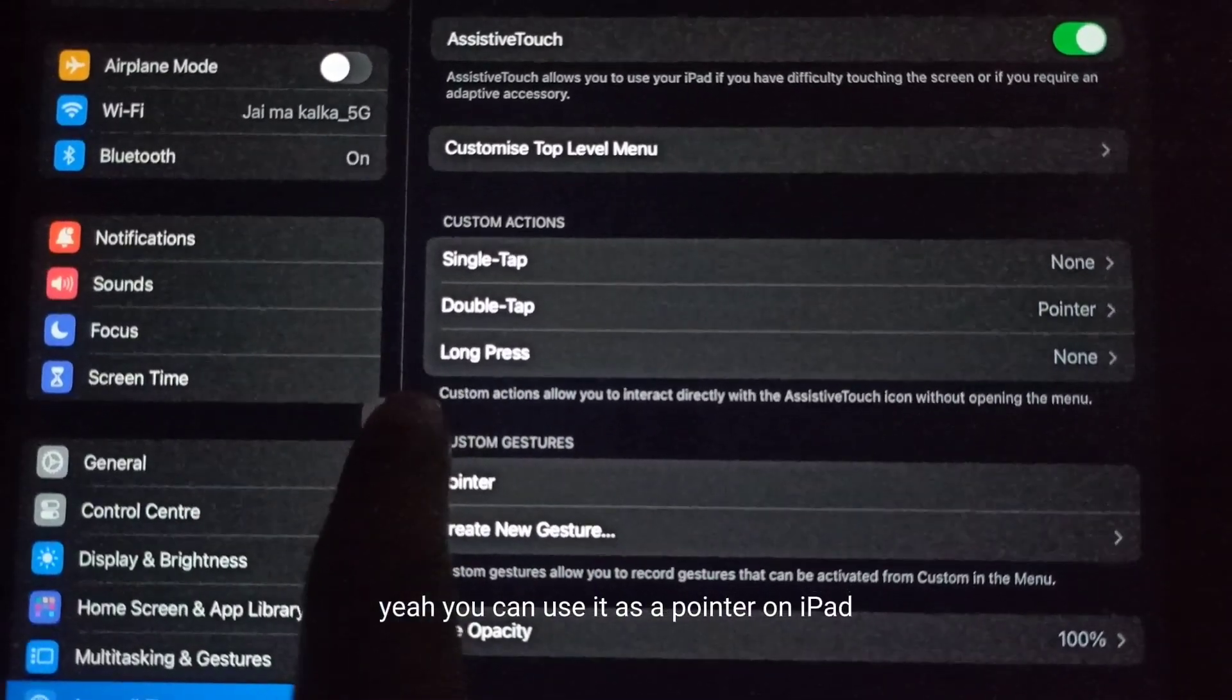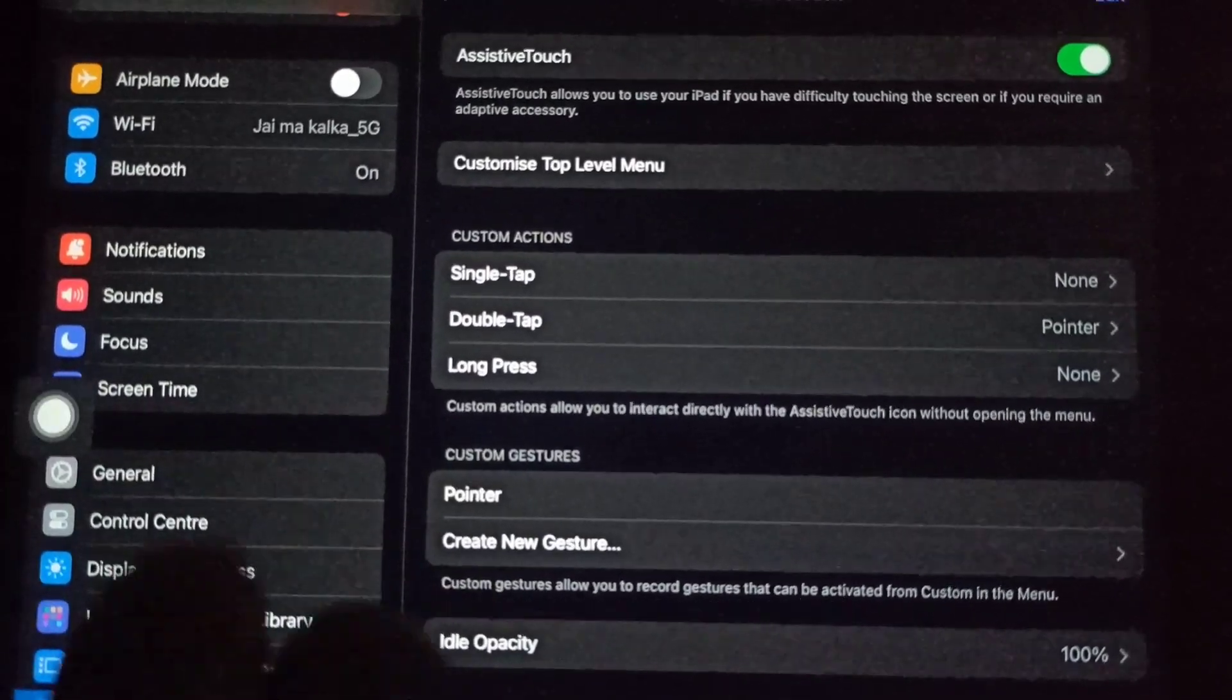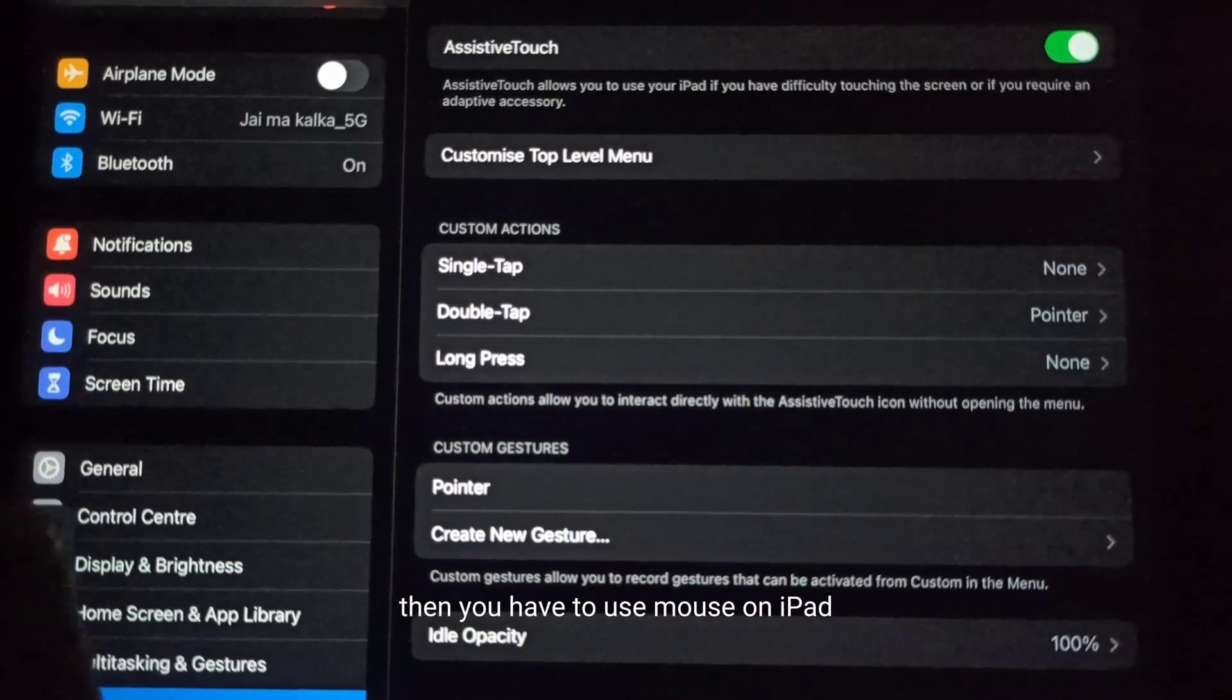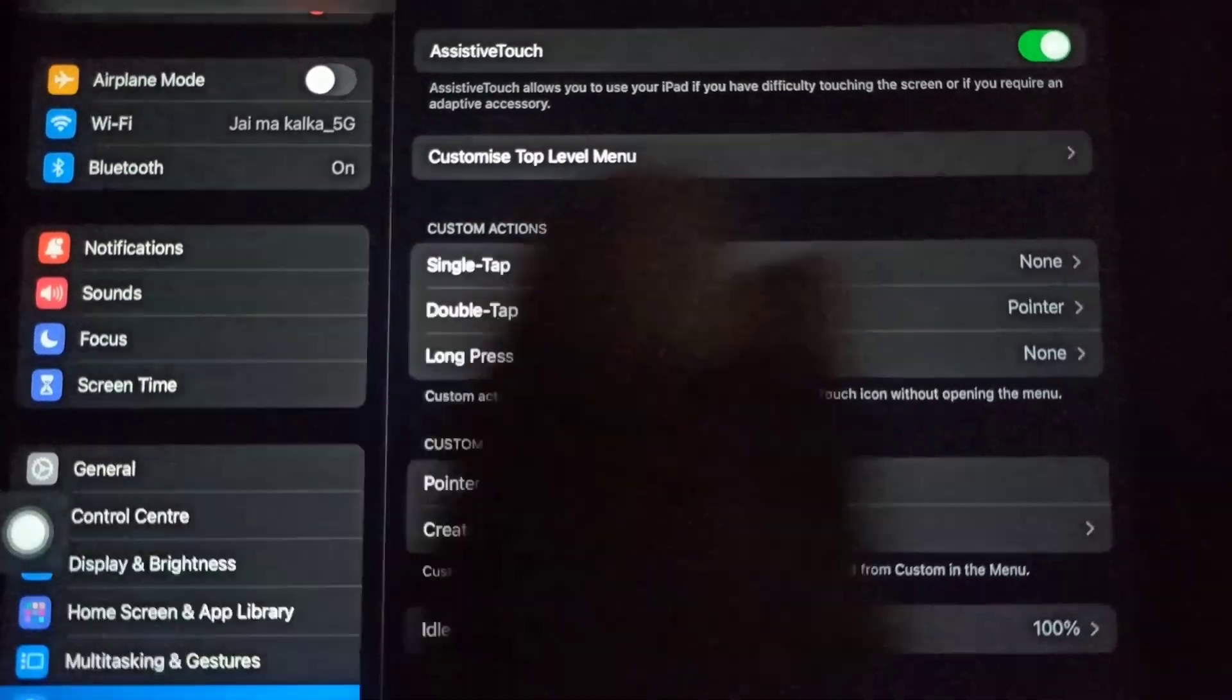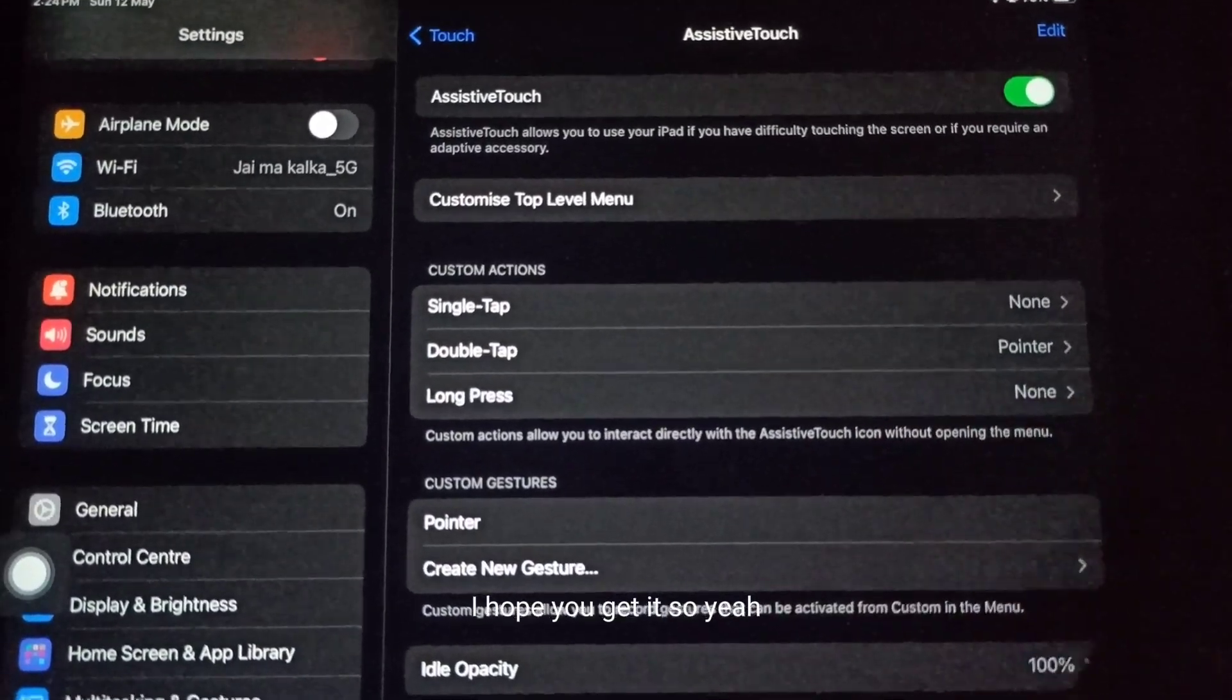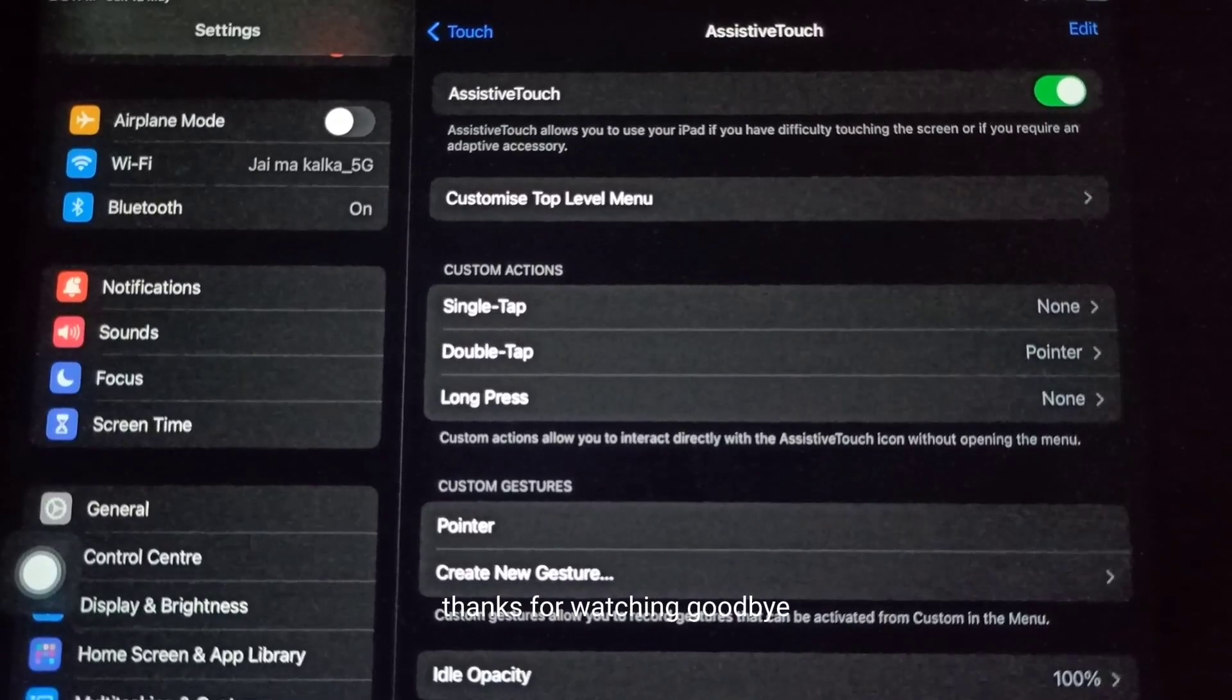You can use it as a pointer on iPad, but if you really want a pointer, then you have to use a mouse on iPad. I hope you get it. That's it, hope you like it, thanks for watching!